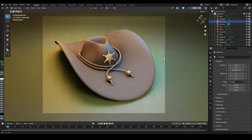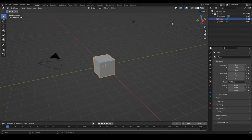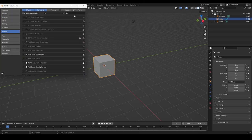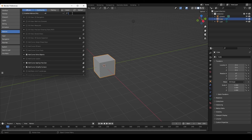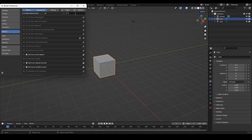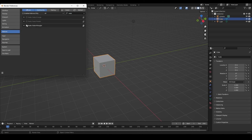Before we start with our modeling process, I want to go into the Edit menu, then Preferences, and activate two add-ons — both of them are free, you do not have to download anything. We're going to search for the first one, which is Add Mesh Extra Objects — just make sure it's checked. The other add-on we need is Node Wrangler — also make sure that it's checked so that we can use it.